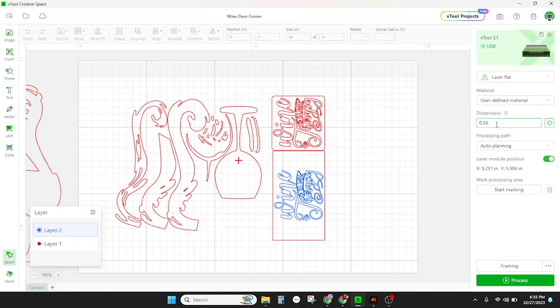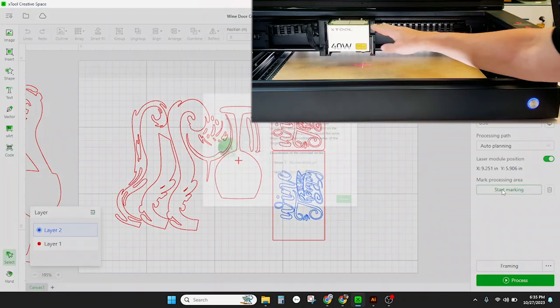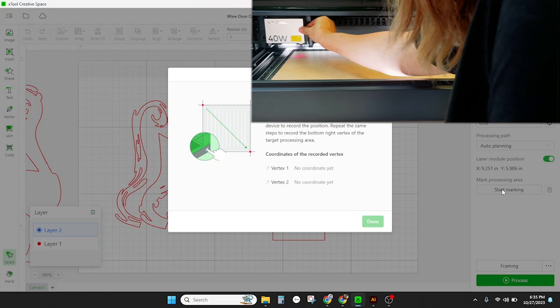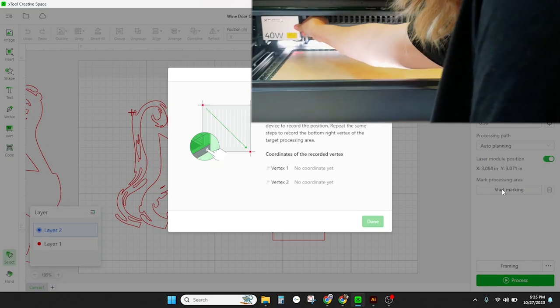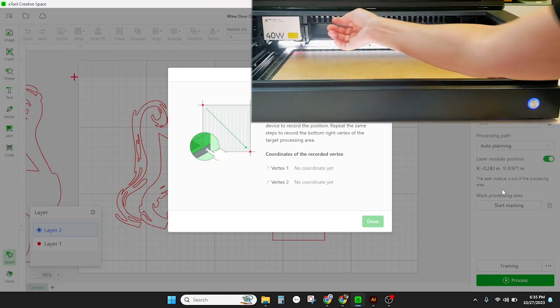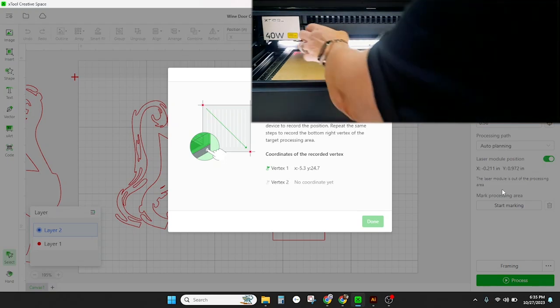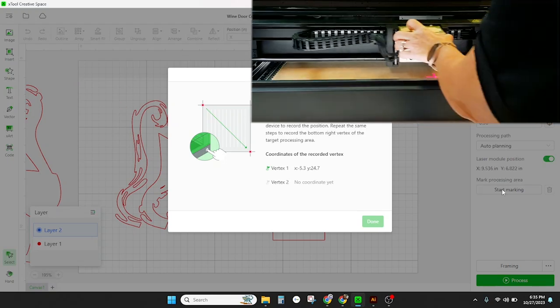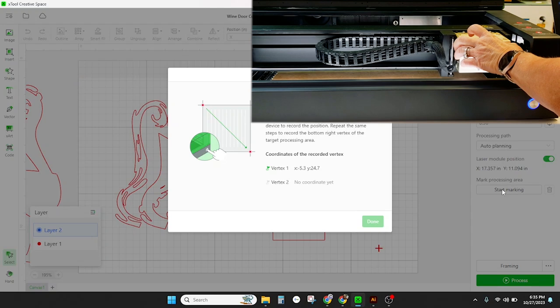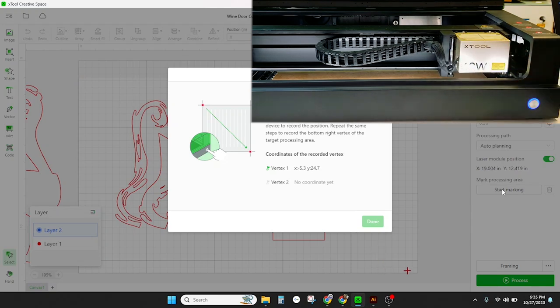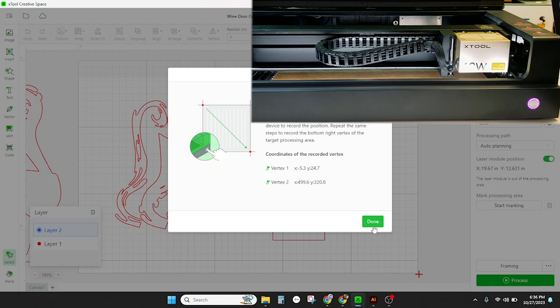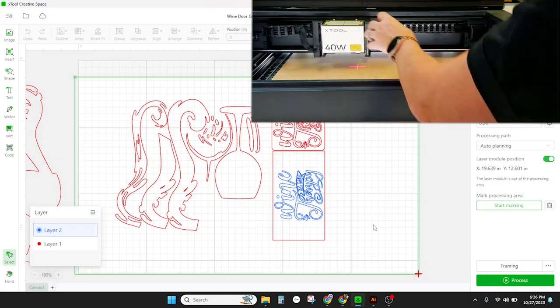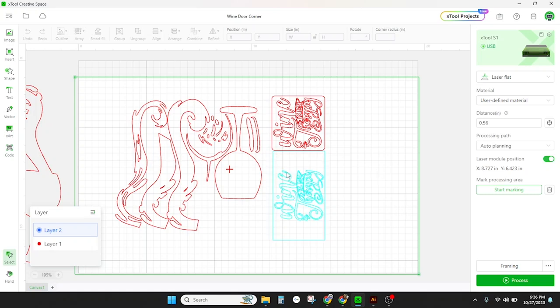Next we're going to click start marking to set the board size. We're going to move our laser head up to the top left of the board and that is going to set vector one which is the top left position and then we're going to hit the start button on the laser. Now we're just going to drag the laser head to the bottom right of our board, press the start button and that'll set the bottom right section. Now you'll notice in creative space there's a green box around our entire project that is our board size.